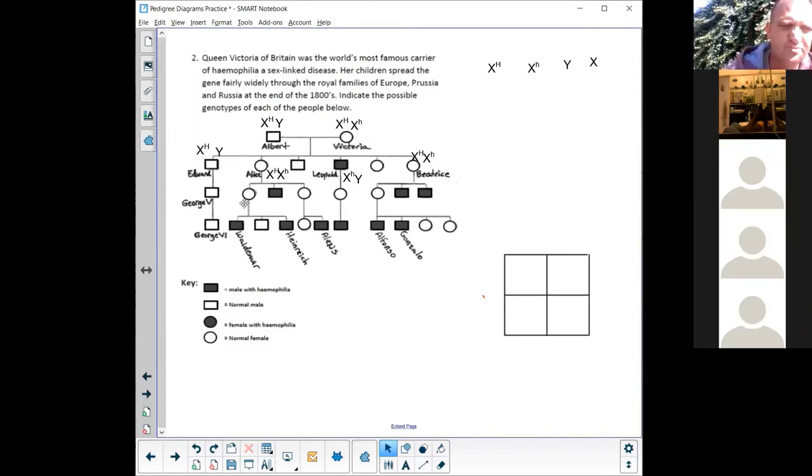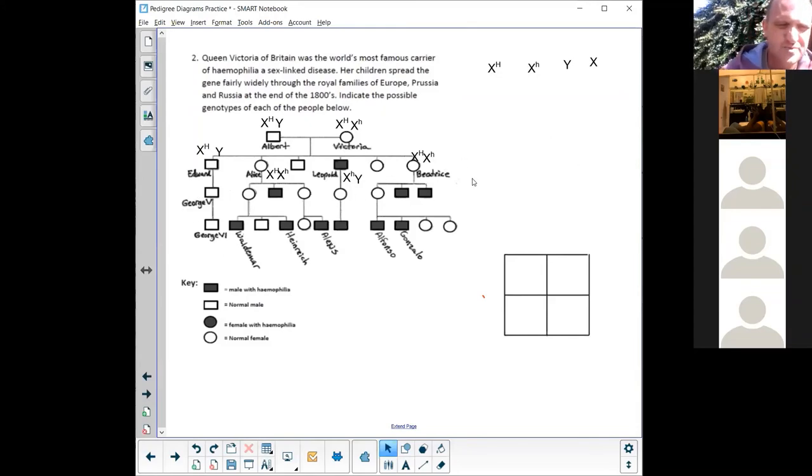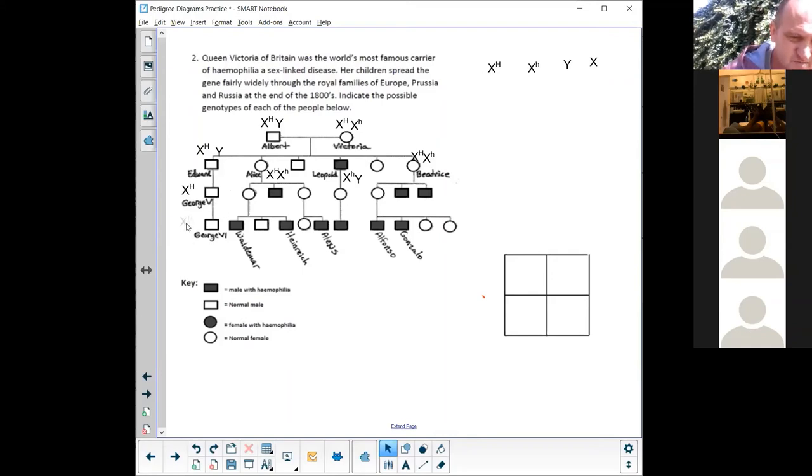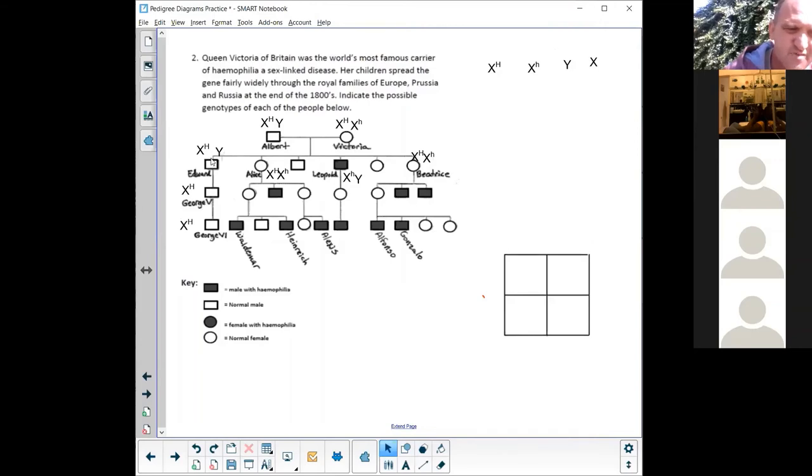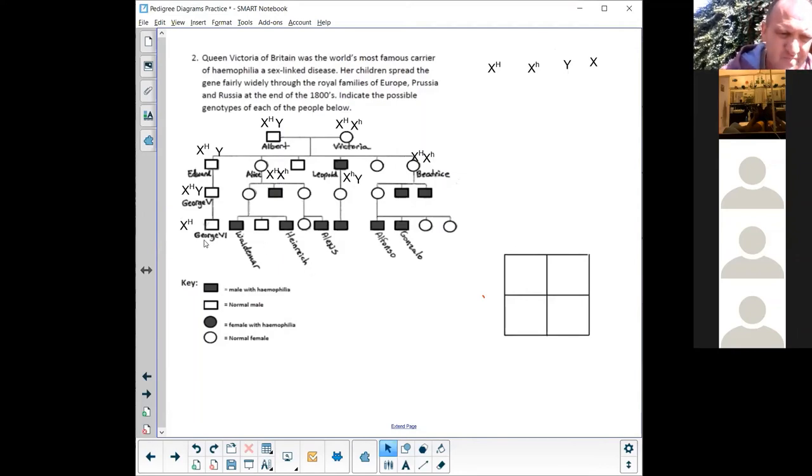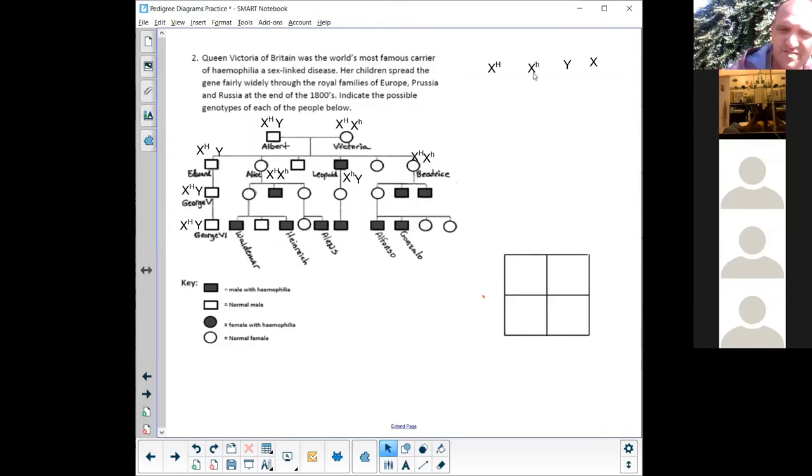Let's go to George, George the Fifth and George the Sixth. Okay, so with George, Edward was not affected and he's not affected either, neither is George the Sixth. And they're both males, so they got a capital H for the X and they got a Y because they are males. There we go.